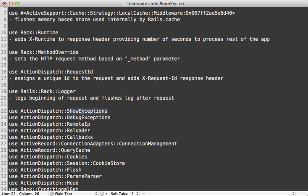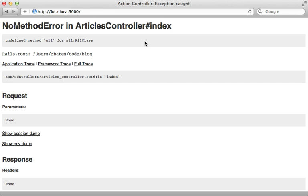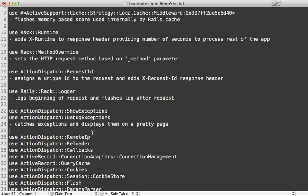The next two are kind of interesting: ShowExceptions and DebugExceptions. Originally in Rails 3.1 it was just ShowExceptions, but DebugExceptions was extracted out of it to make things more modular in Rails 3.2. They both help with exceptions — if your Rails app generates an exception it's going to be caught by these middleware and generate a pretty error message page. So these two middleware are used to catch exceptions and display them in a pretty page.